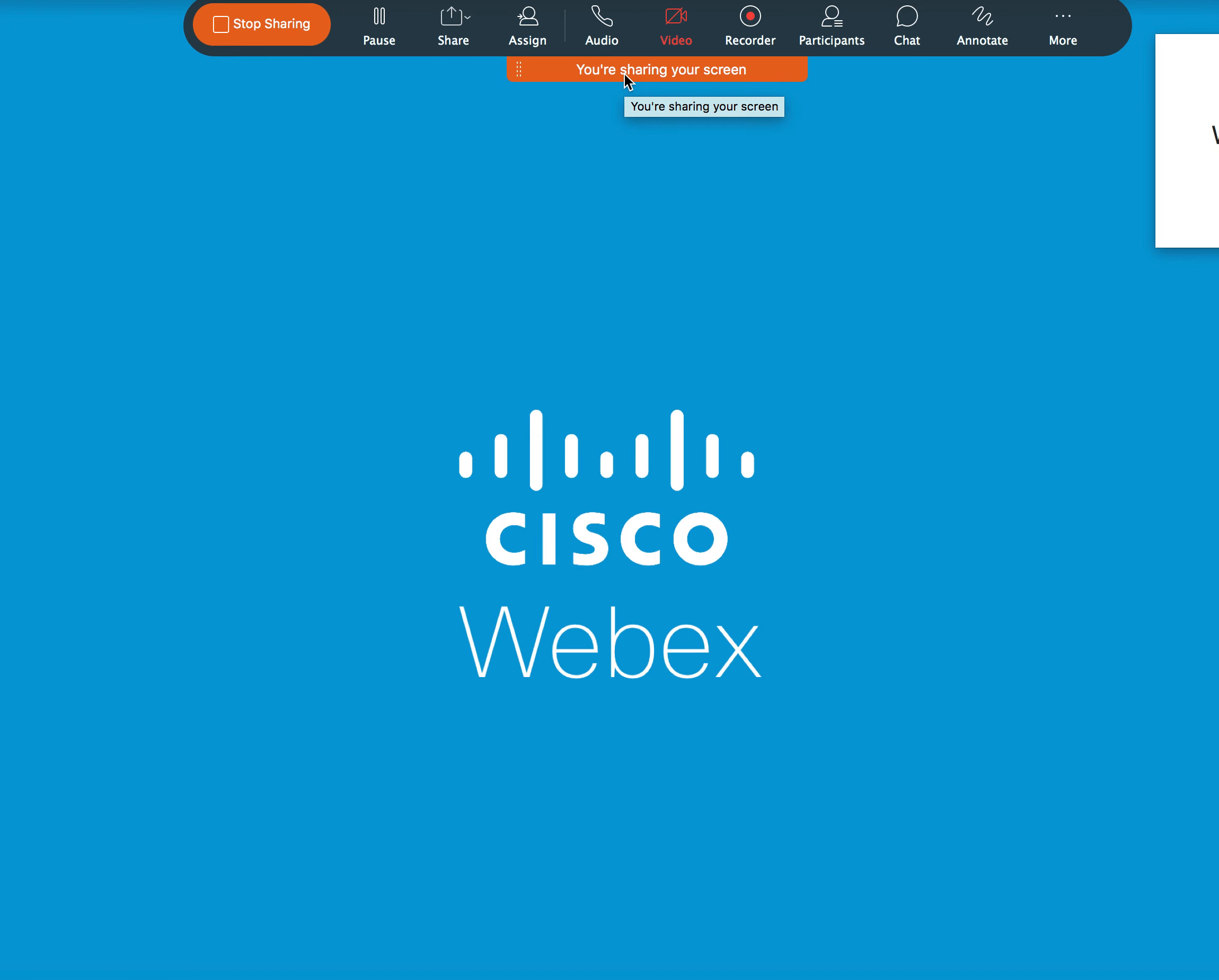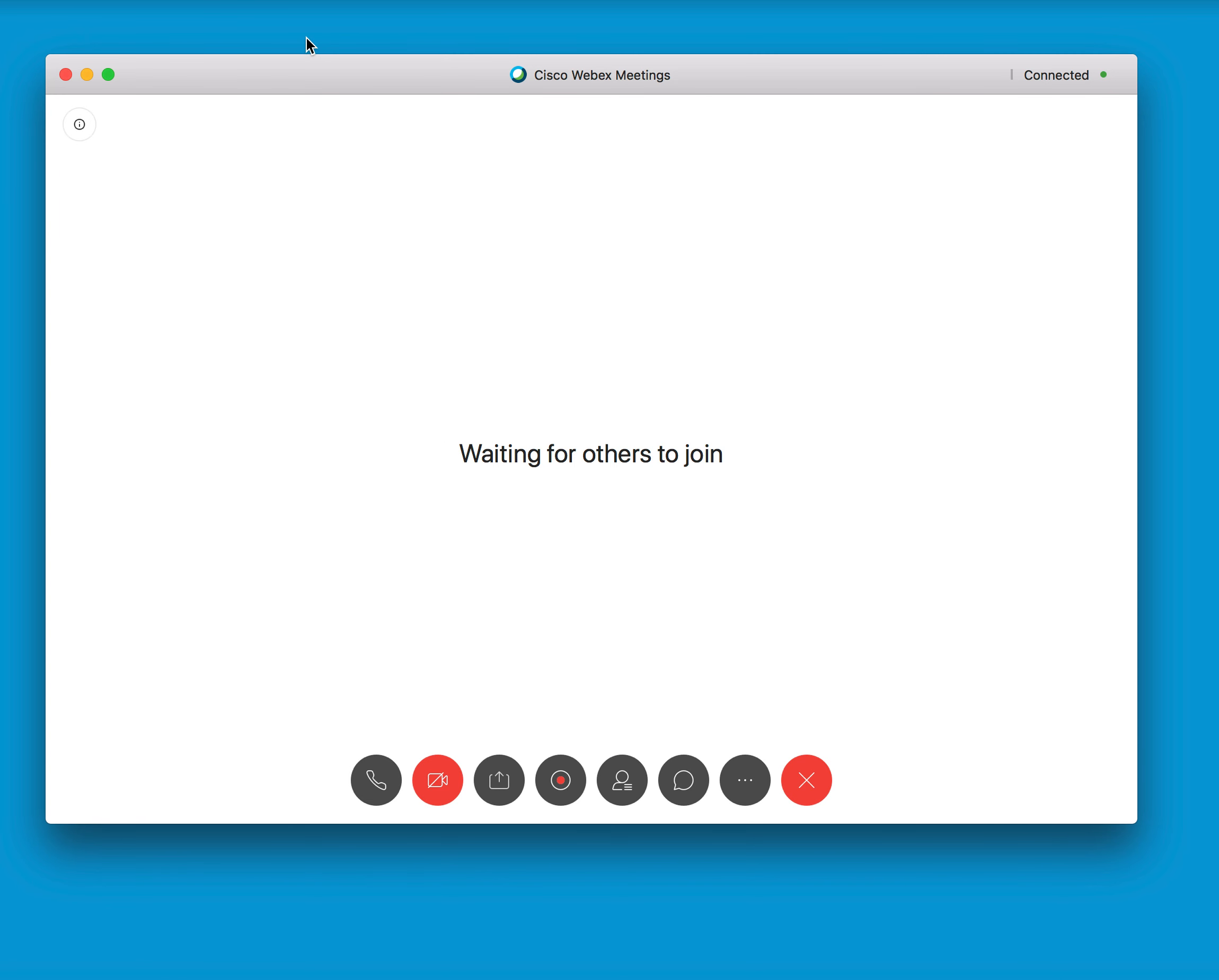If you want to stop sharing, all you do is click stop sharing and you're back to your normal meeting function.